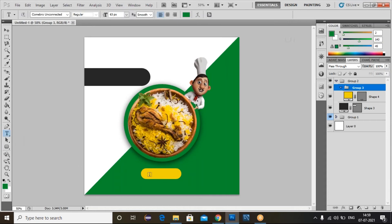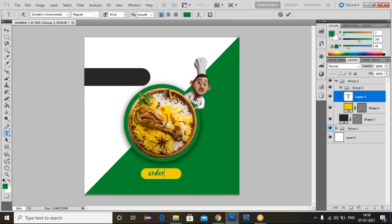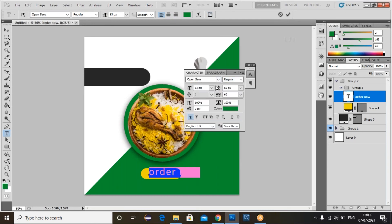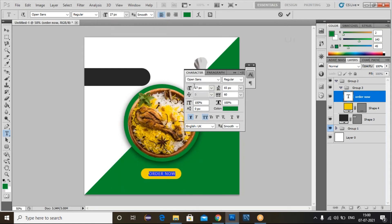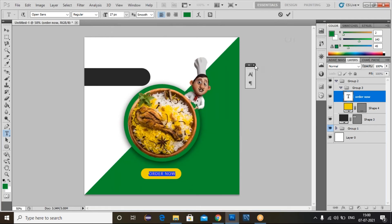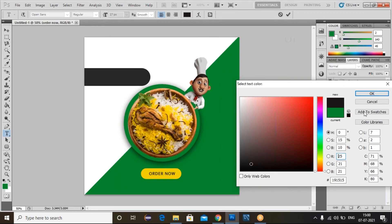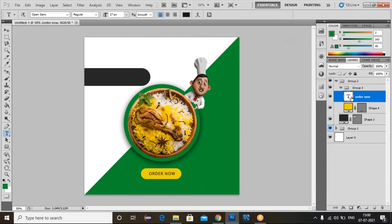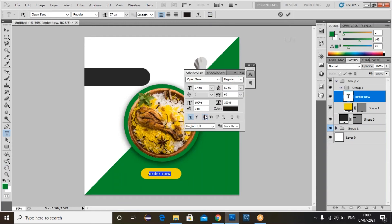I'll make one more group. Click on the group icon. Now set up the Type Tool and type here. I'll change the text — select Open Sans font and go to the character panel. Set the font style and click OK. Select this one and make it white, then make it black. Click OK on all the letters.